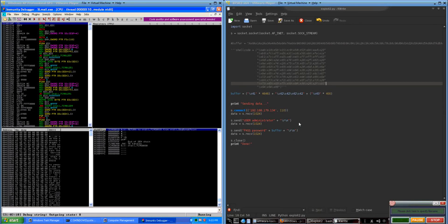Hello, my name is Aaron Fields, and this is going to be a quick video on how to take advantage of another stack-based buffer overflow vulnerability in an email server. This is SLMail. Last time we were attacking SurgeMail.